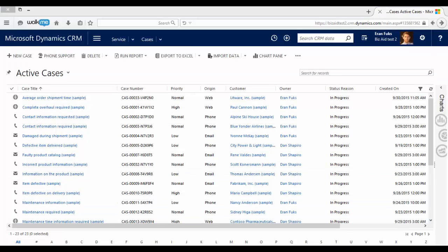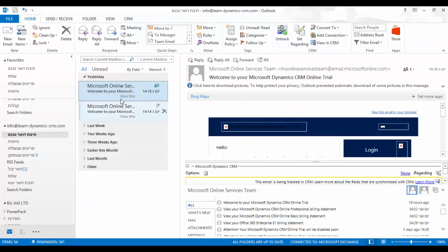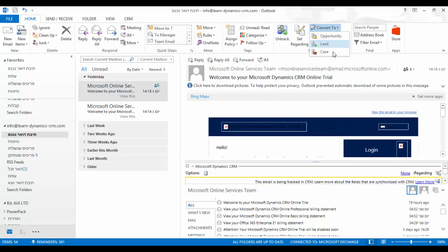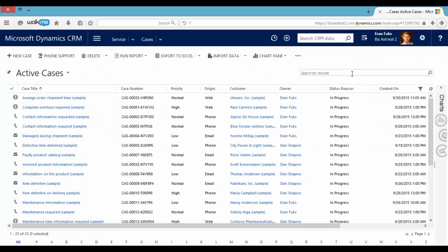You can also use your Outlook. You can track an email and afterwards convert it to a case. The last option is by connecting a customer portal to the system and let your customers open cases and tickets from this portal.